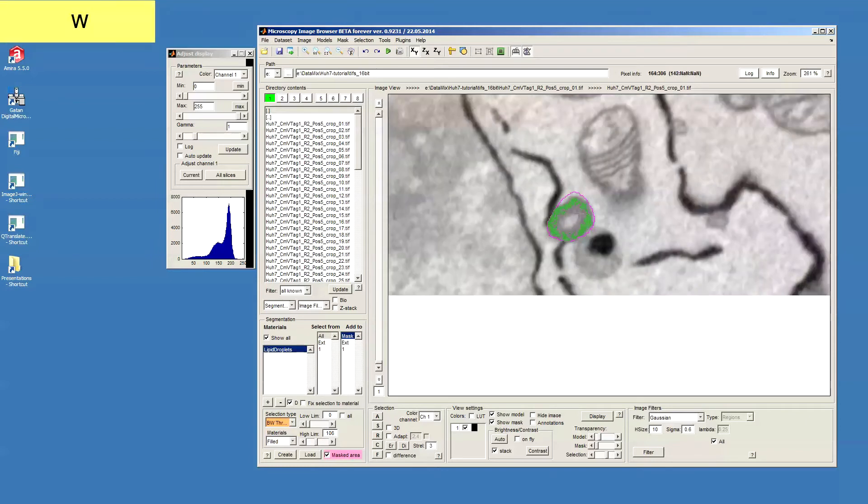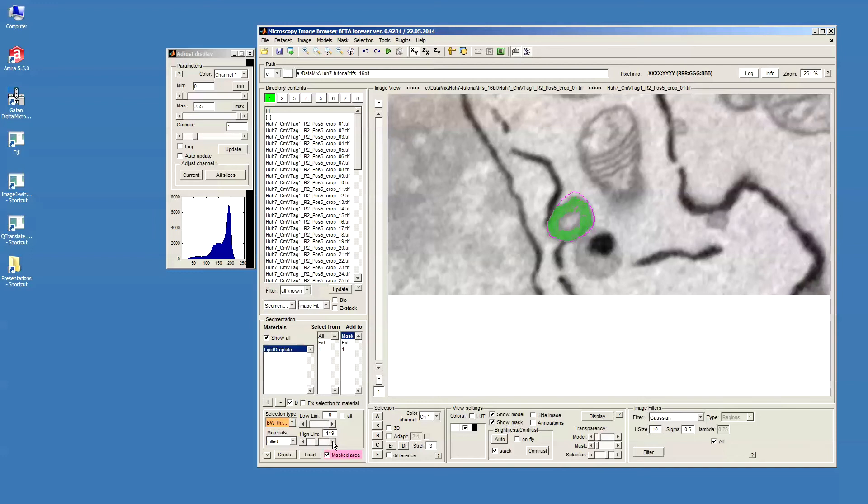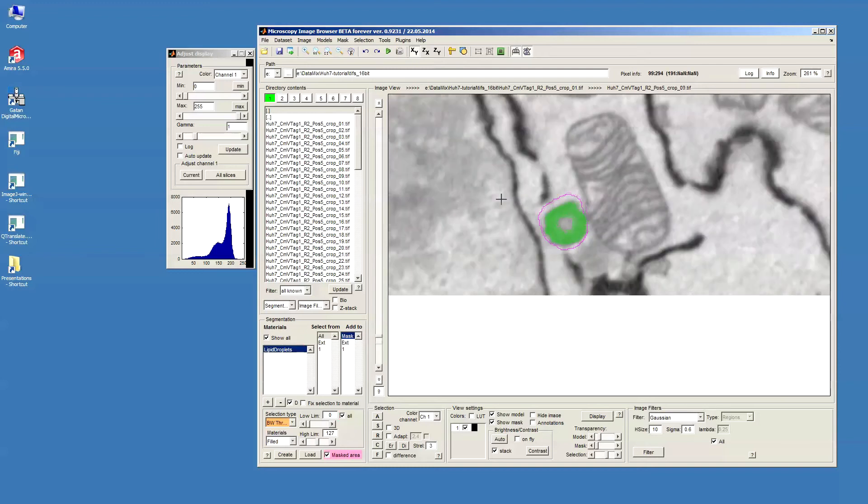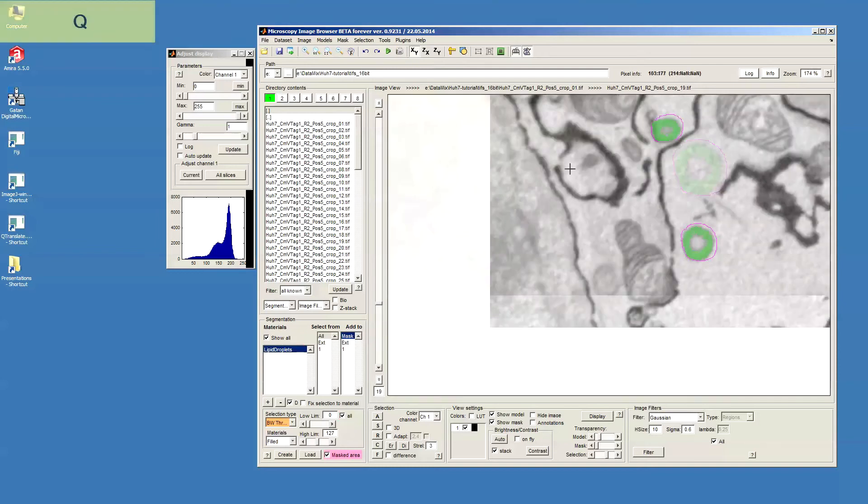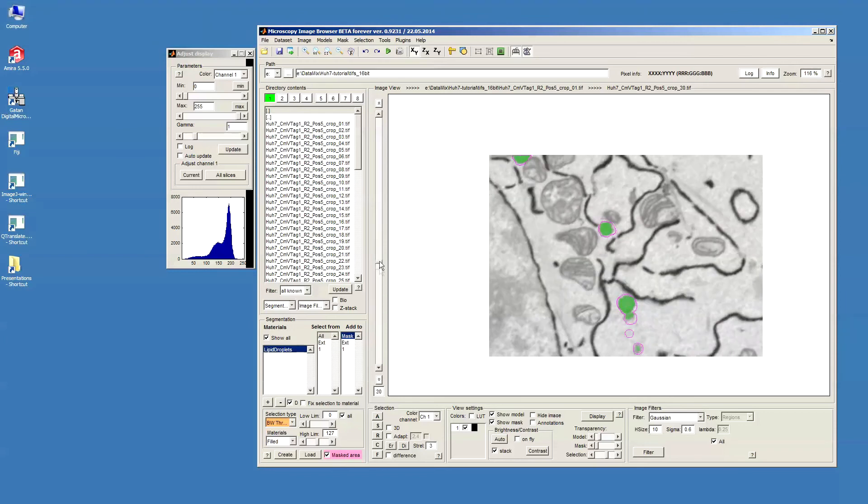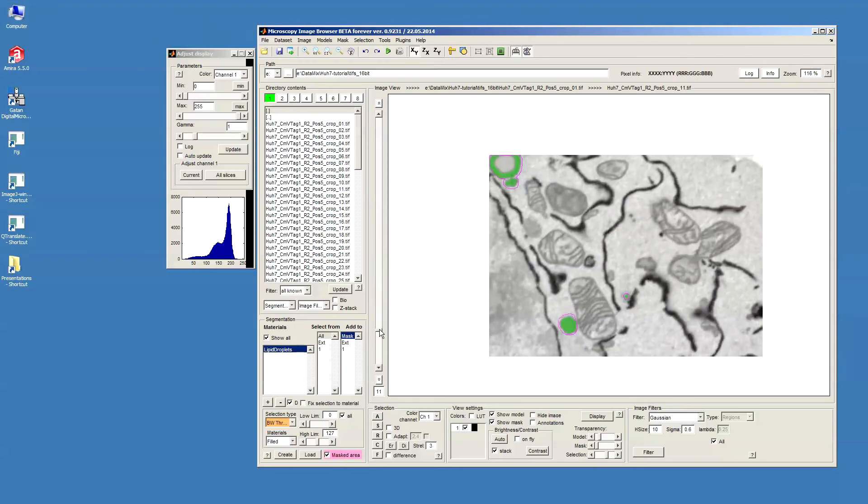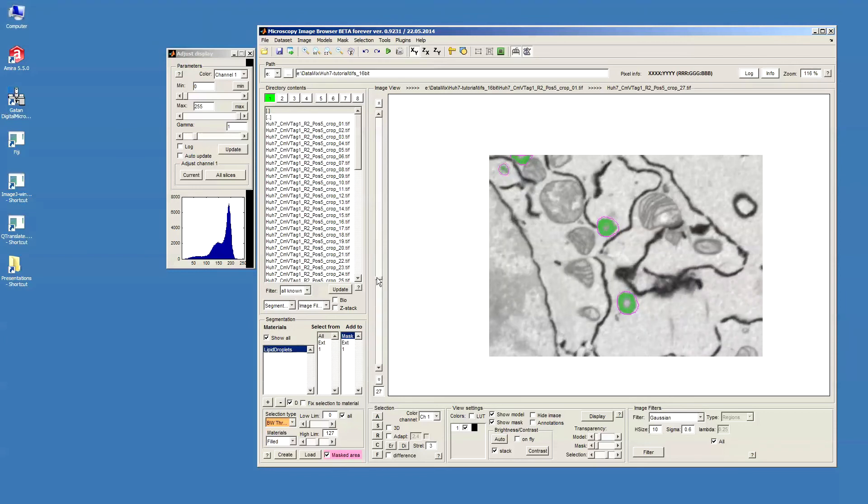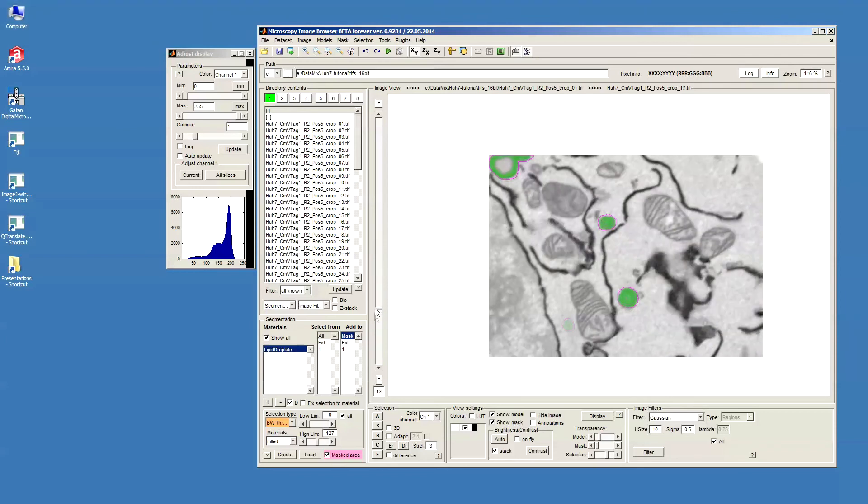So what I need to do is I just need to figure out the proper parameters for the thresholding. And then I will apply this for the whole image by pressing this all checkbox. Now if I will just go then you can see that all masked areas that I have in the dataset got segmented.